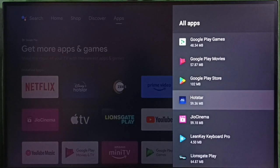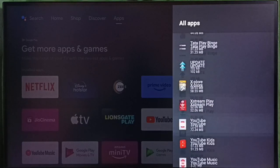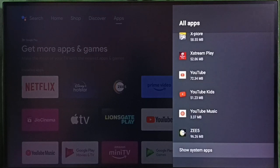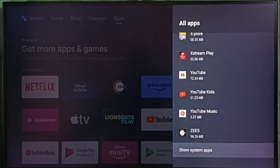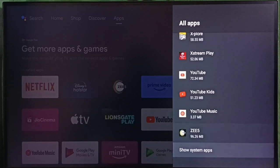In some TV models, we have to go to system apps. Go down and select show system apps. From there, we would be able to open Google Play Store.